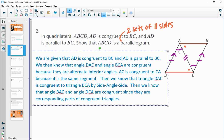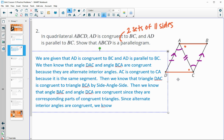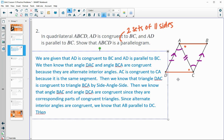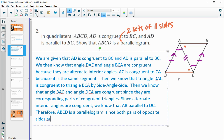The two triangles share side AC, so AC is congruent to CA because it is the same segment. Then triangle DAC is congruent to triangle BCA by side-angle-side. Therefore, angle BAC and angle DCA are congruent as corresponding parts of congruent triangles. Since alternate interior angles are congruent, AB is parallel to DC. Therefore ABCD is a parallelogram since both pairs of opposite sides are parallel.